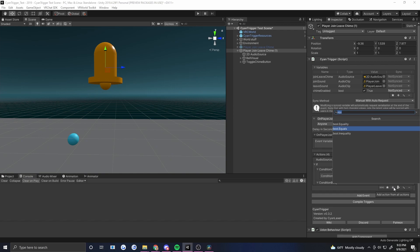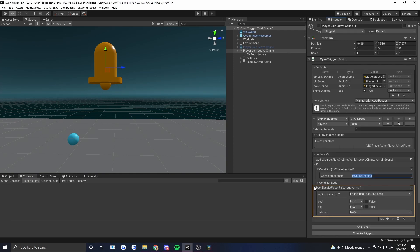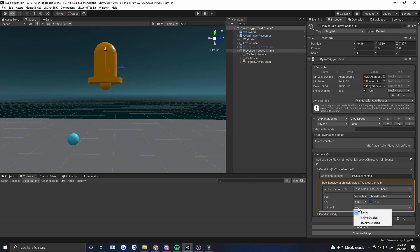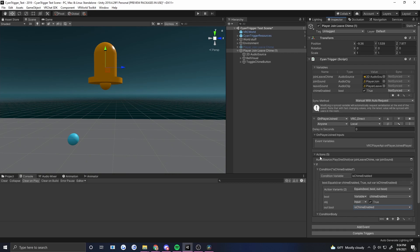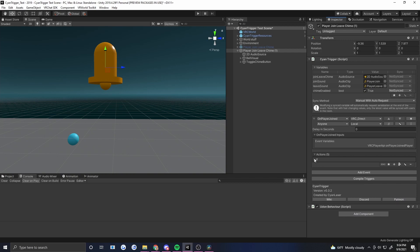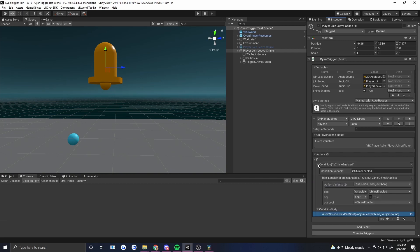Our Bool Equals test checks: if 'chime enabled' is true, then 'is chime enabled' is true — that passes or fails the if. If the answer is yes, we continue to the next thing; if no, we skip whatever is inside. The thing we want inside is the audio source play one shot action, which we drag into the condition body. We can verify everything is contained by collapsing — the Bool Equals test is inside the condition, and the audio source action is inside the condition body. Now it will only play that sound if the chime is enabled.